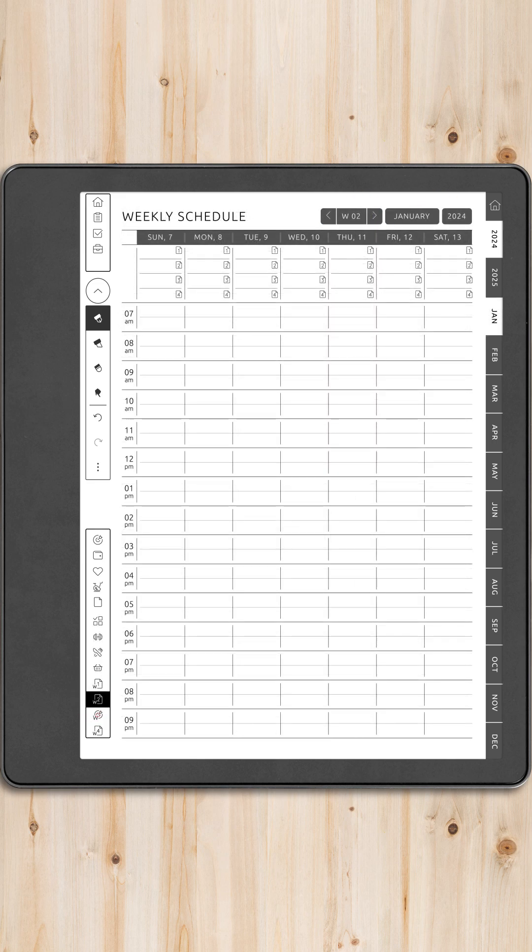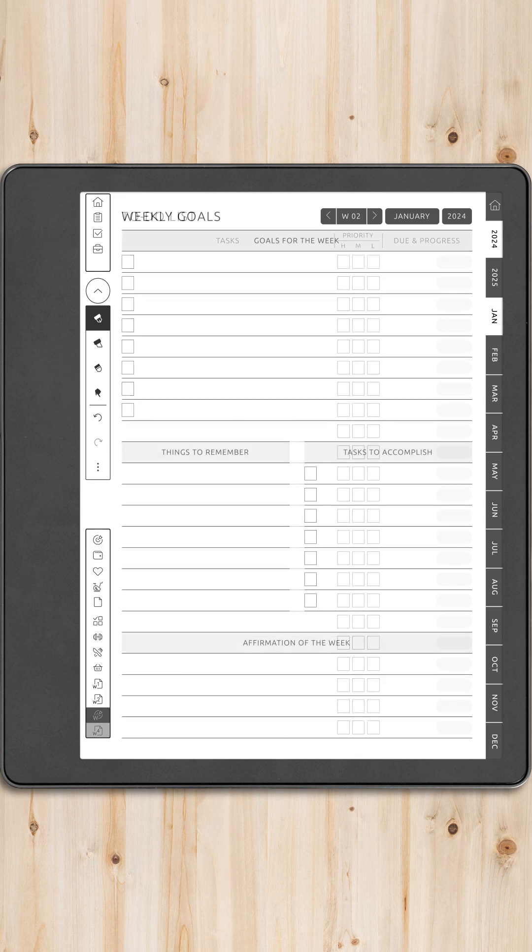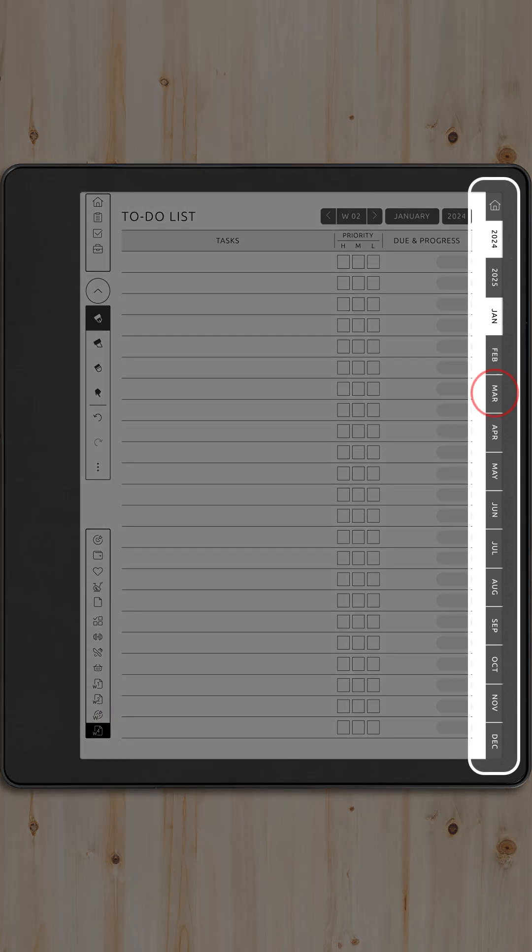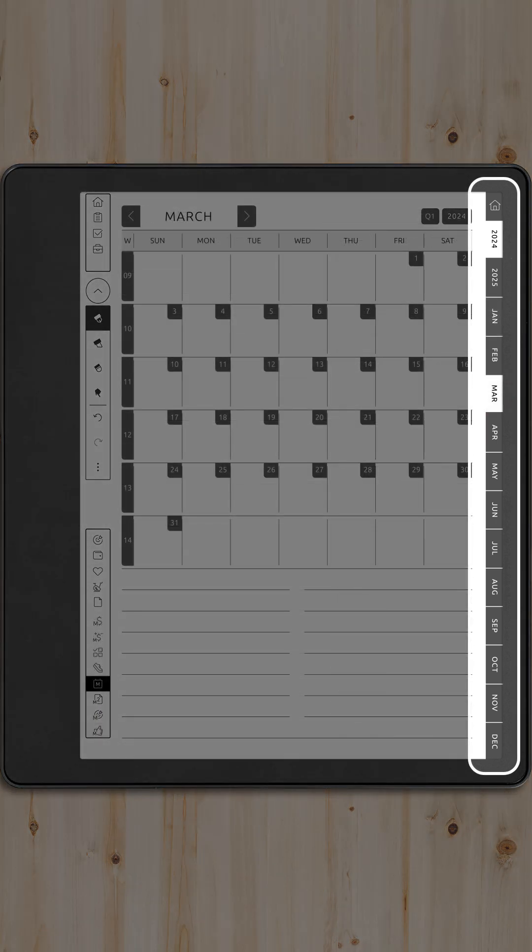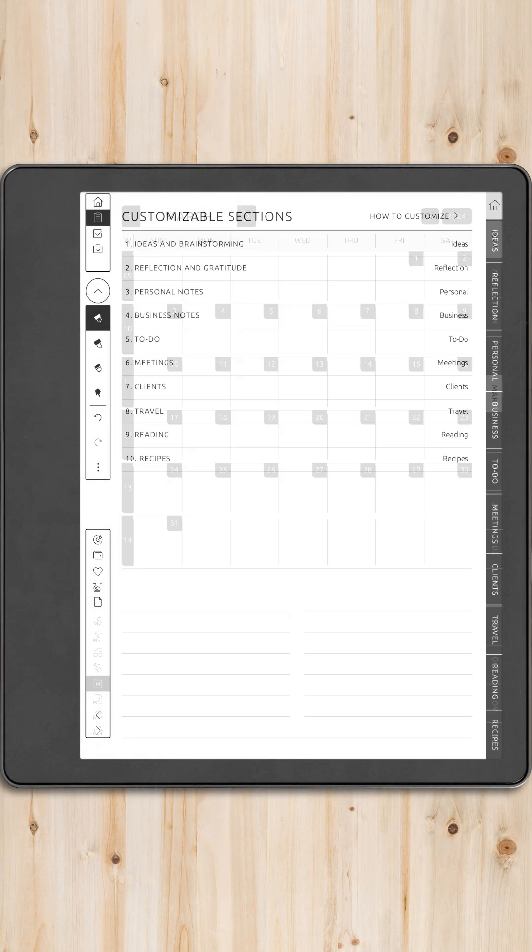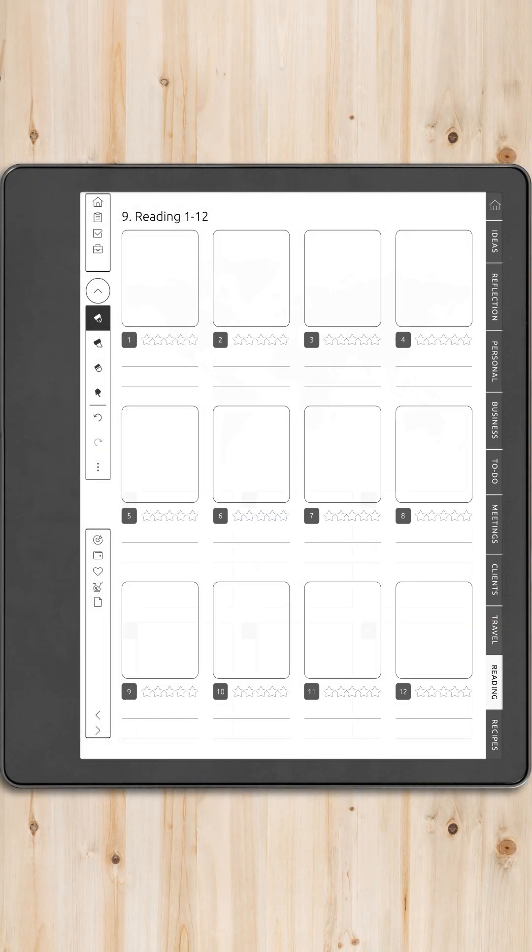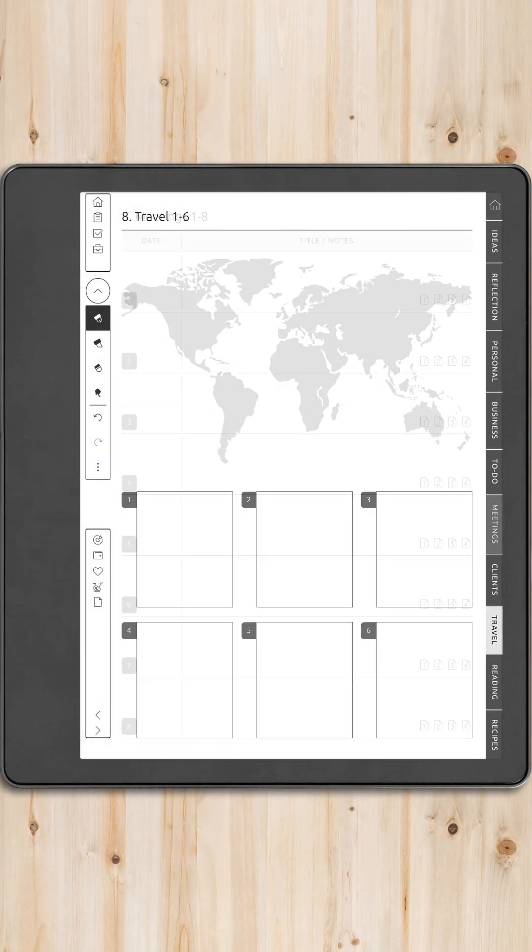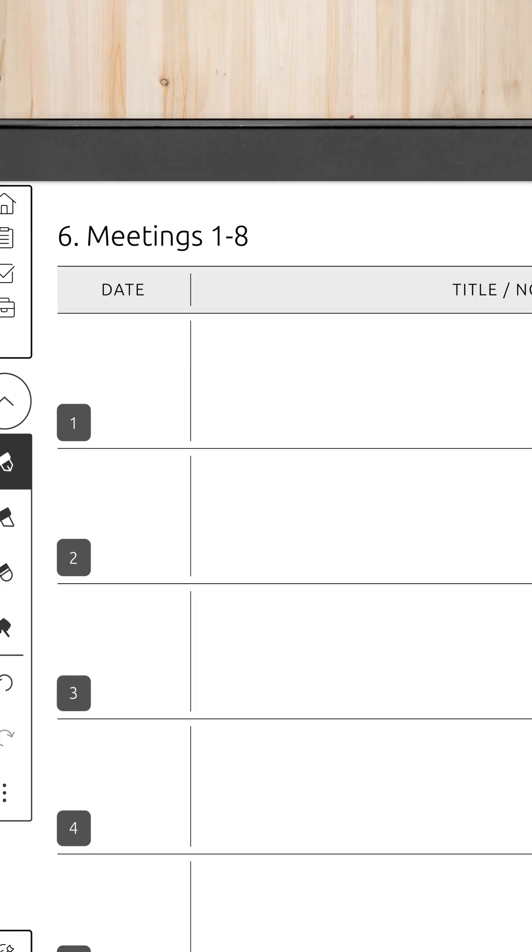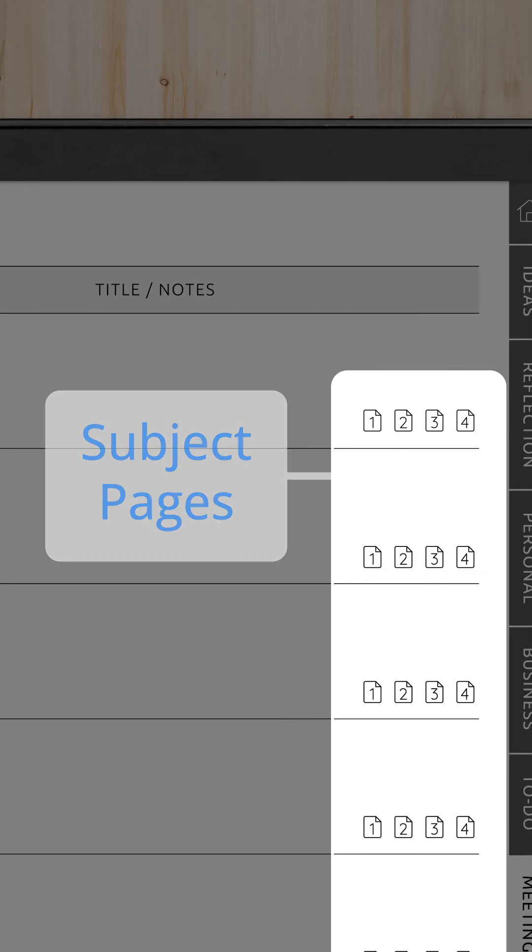Each page also features a set of hyperlinked tabs on the right side, allowing you to swiftly jump to any of the 12 months without going to the calendar first. Additionally, this area includes our customized tabs for easy access to your custom sections.